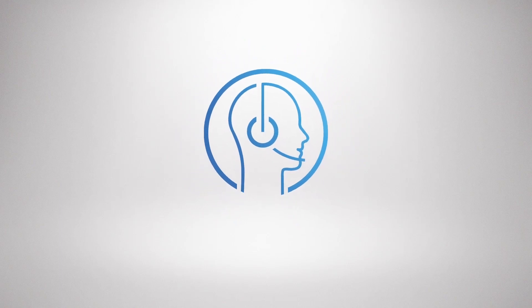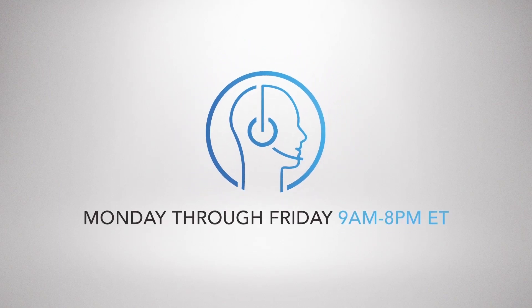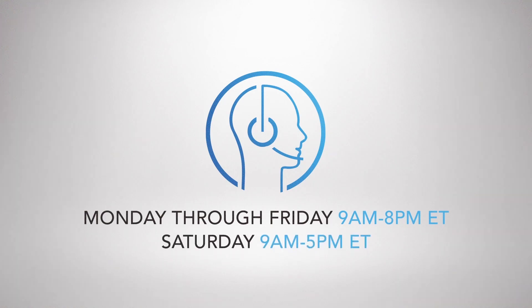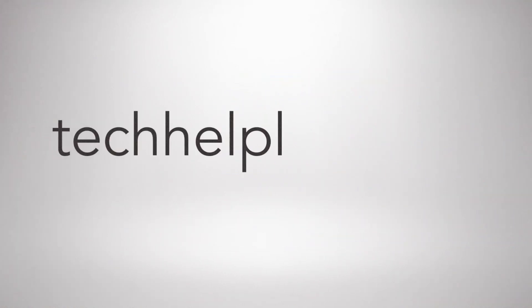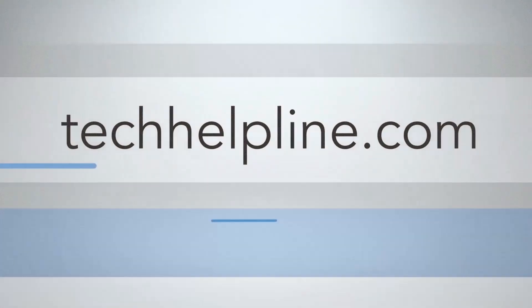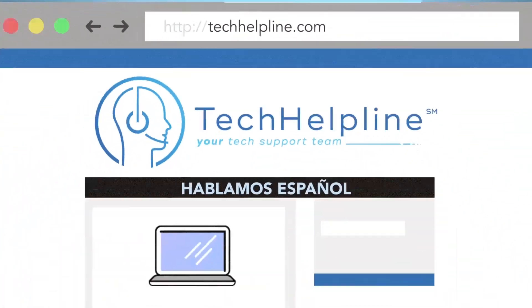We're here to help. Monday through Friday, 9 a.m. to 8 p.m. Eastern and Saturdays, 9 to 5. For more information, visit techhelpline.com.